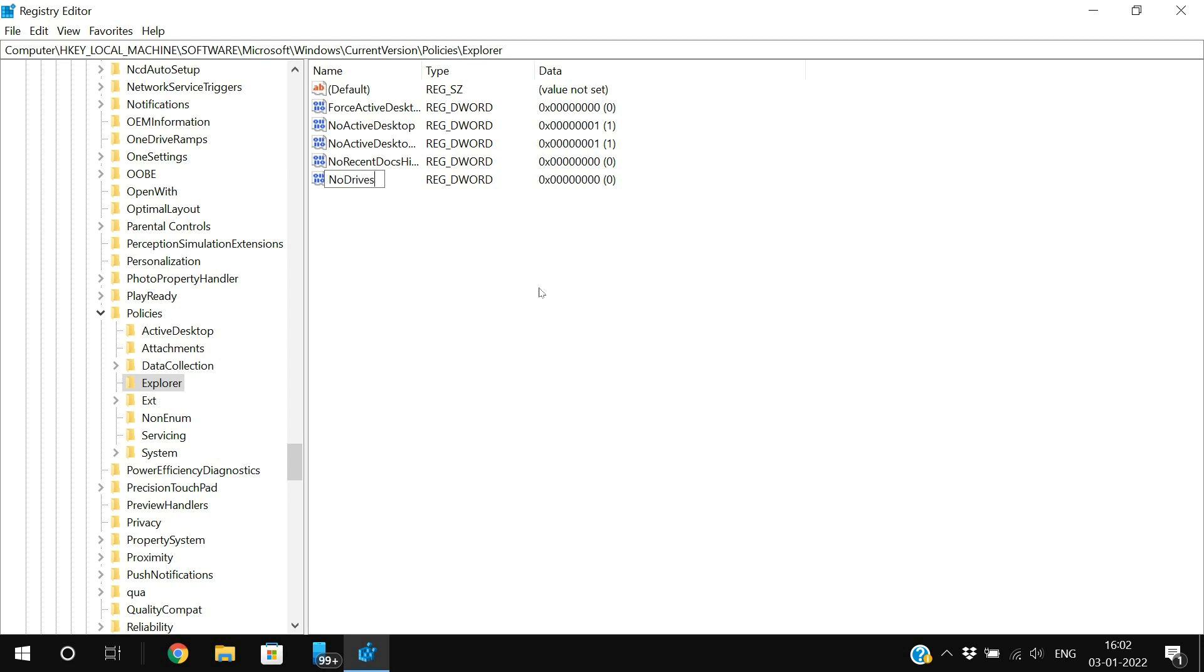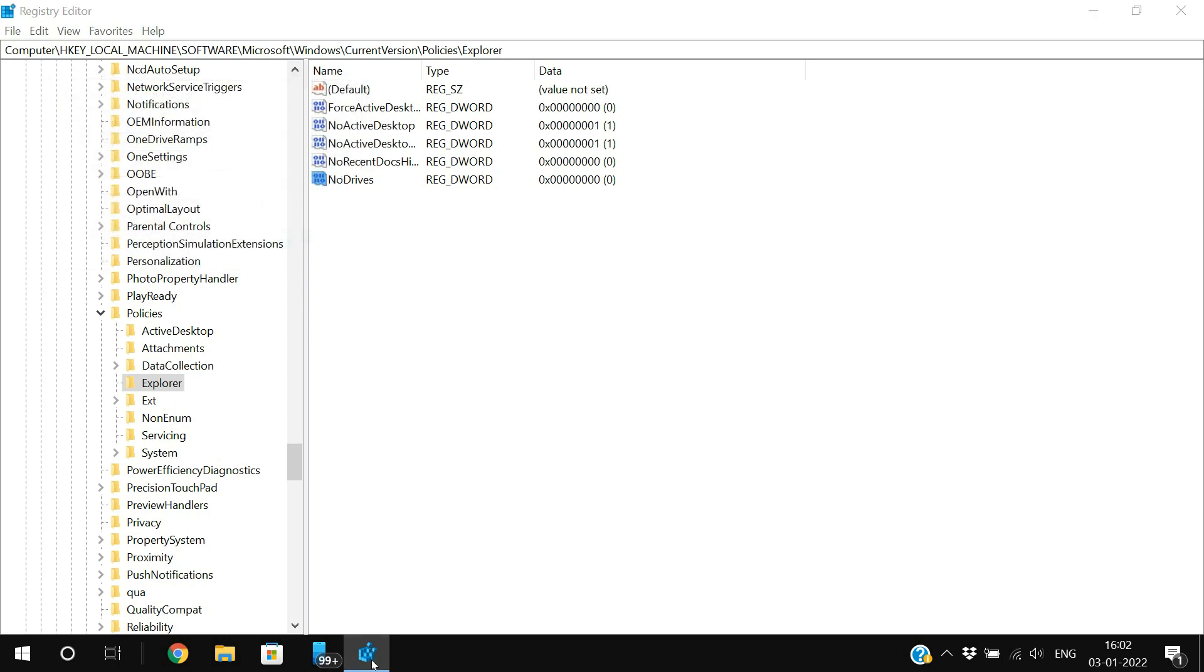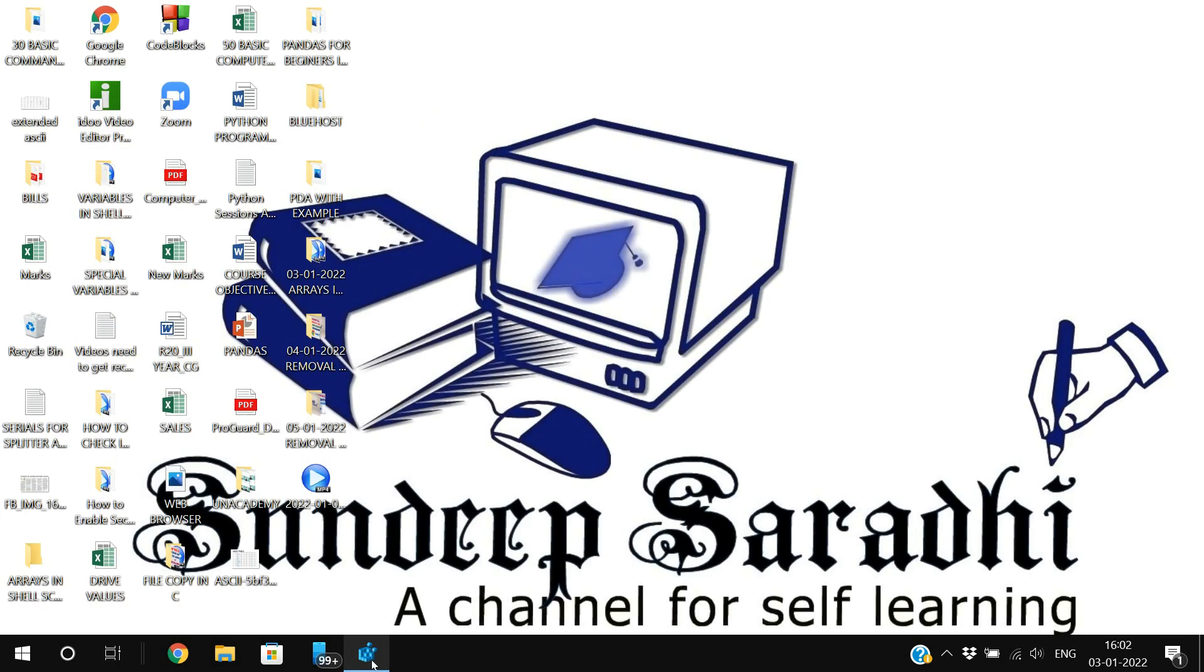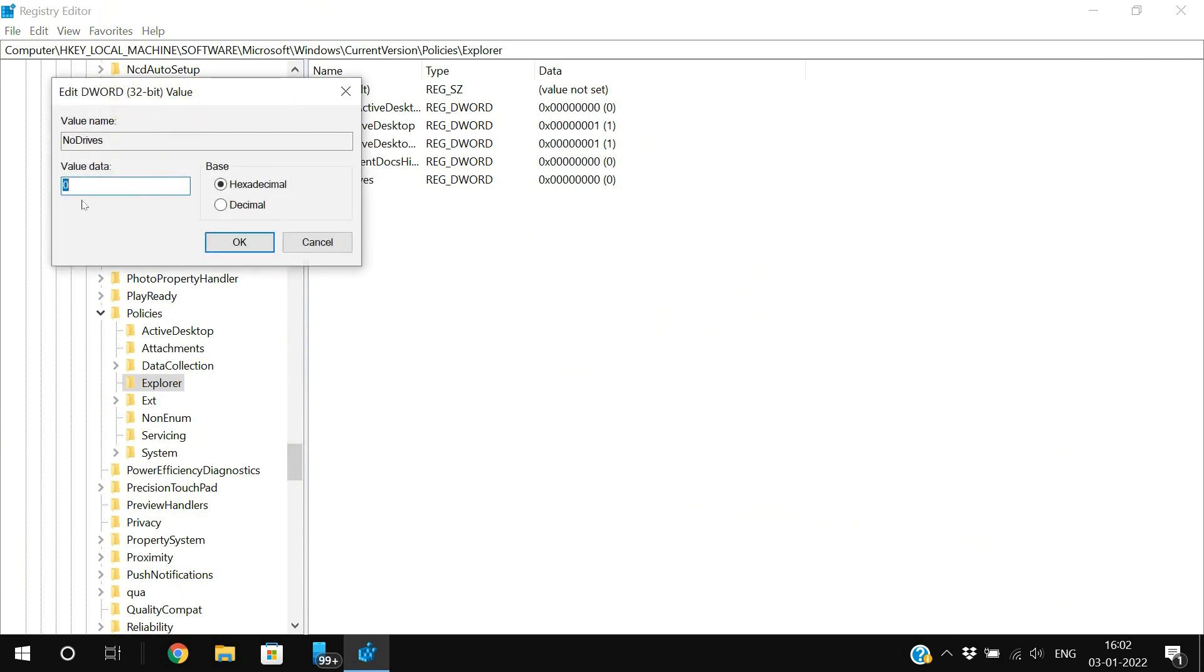Rename it as NoDrives - N capital, D capital, without space - NoDrives. After that, double-click on it. You need to give a value for this one, and for every drive there will be a value assigned.